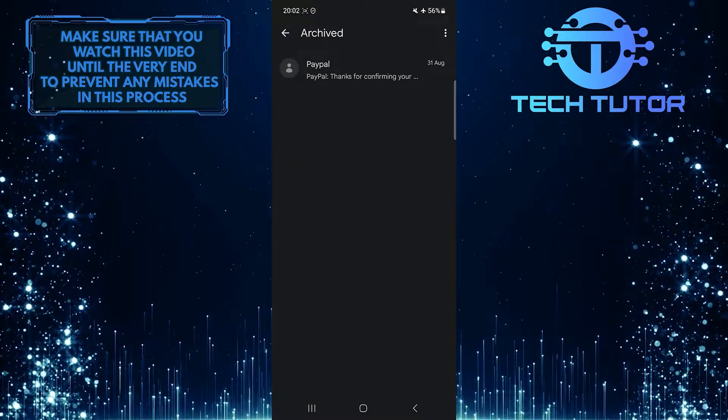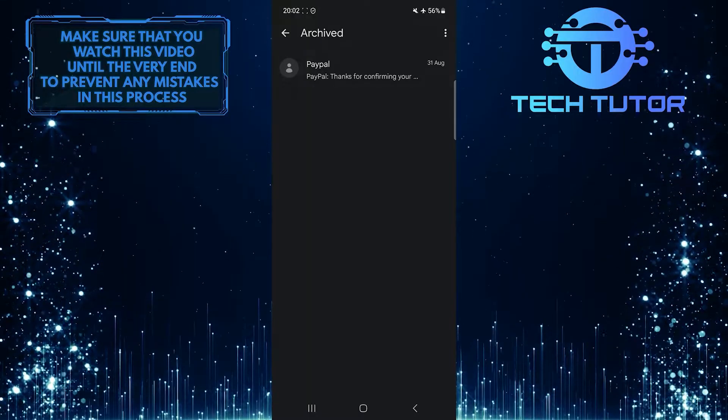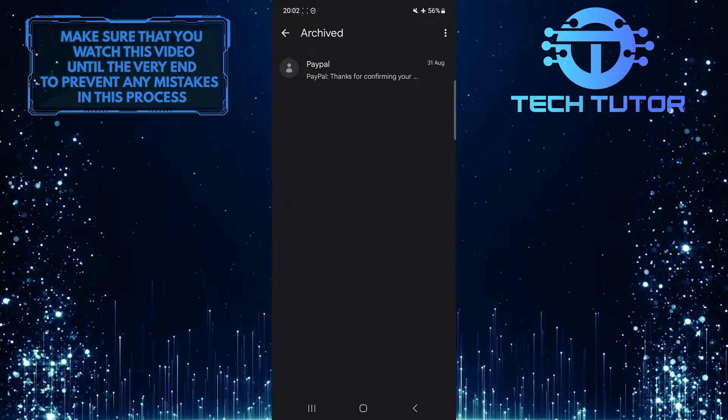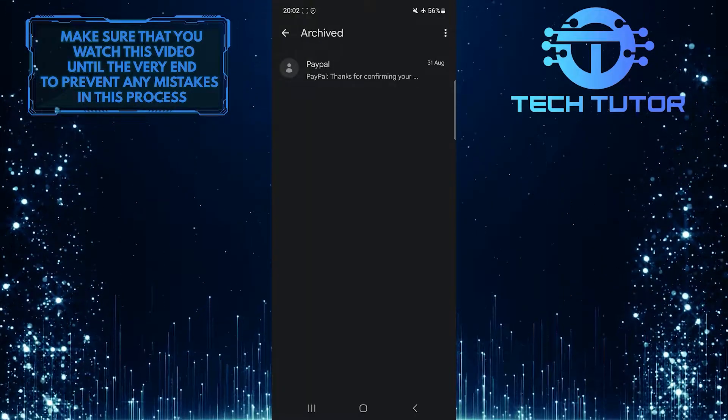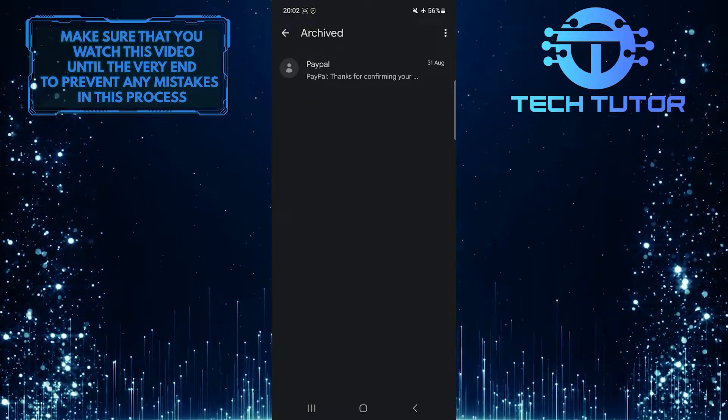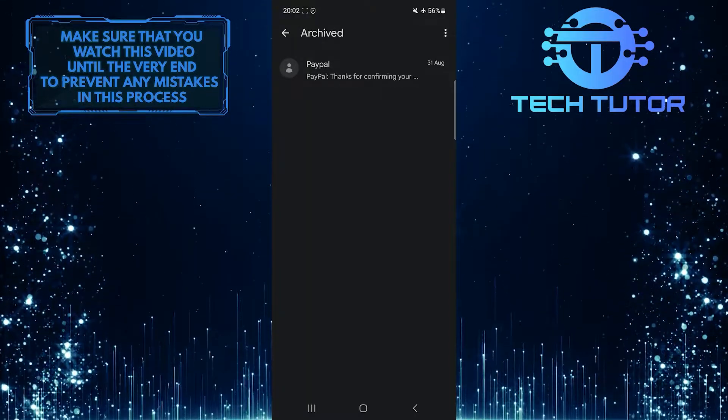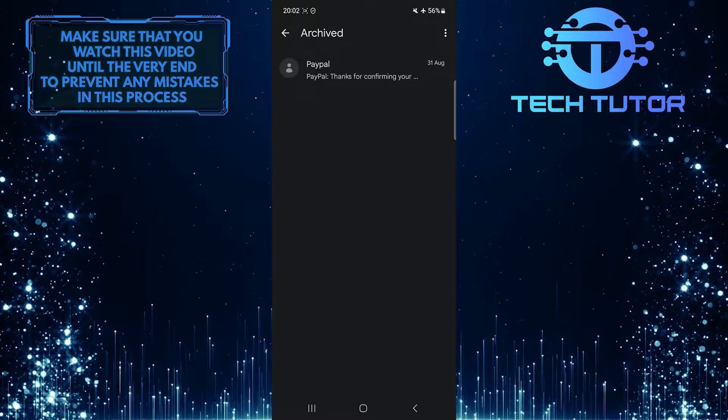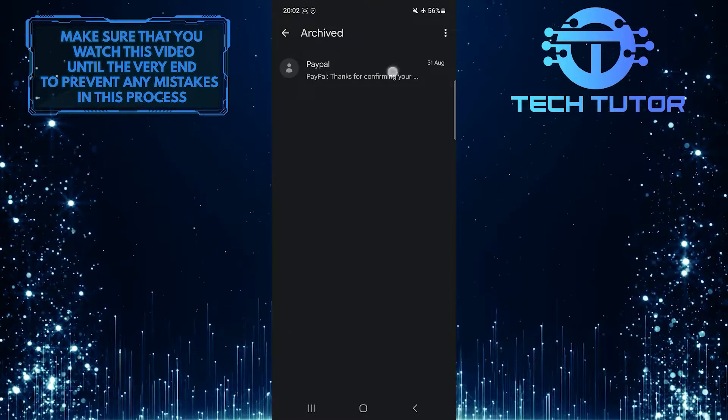Now you will be able to see all the text messages that you've archived on your Samsung device. You can view these texts and also unarchive them if you want to.